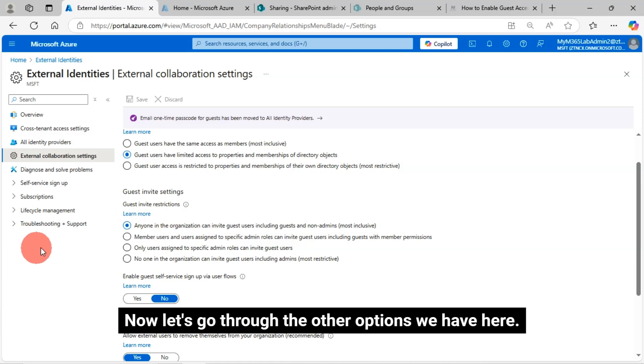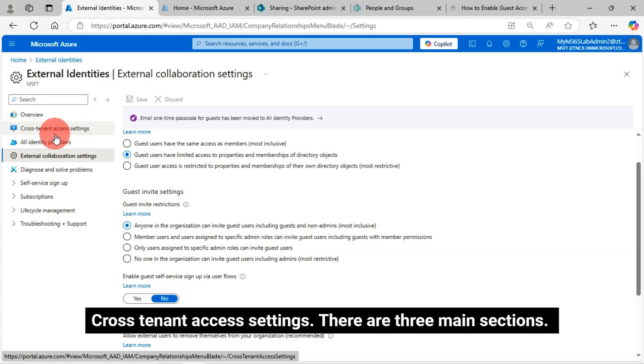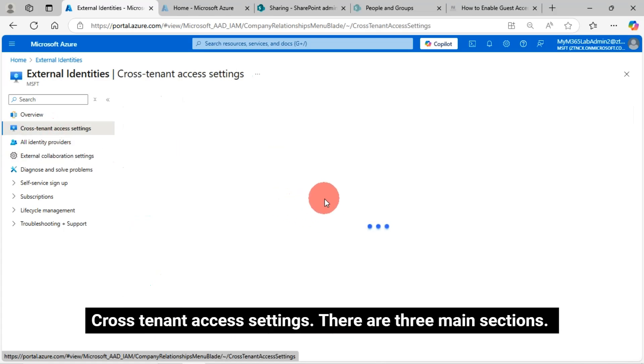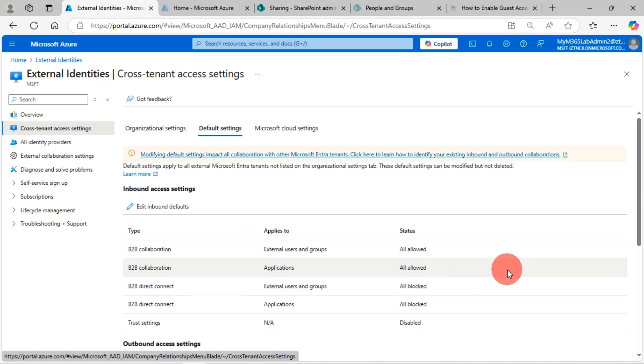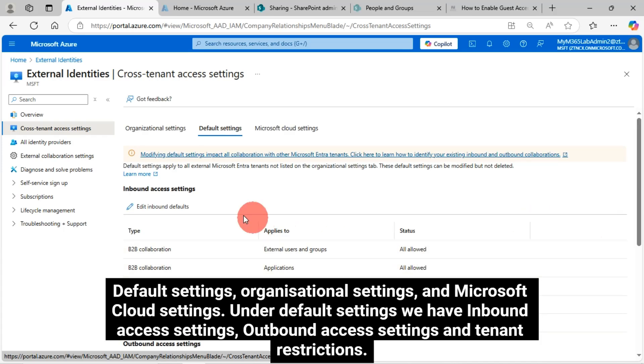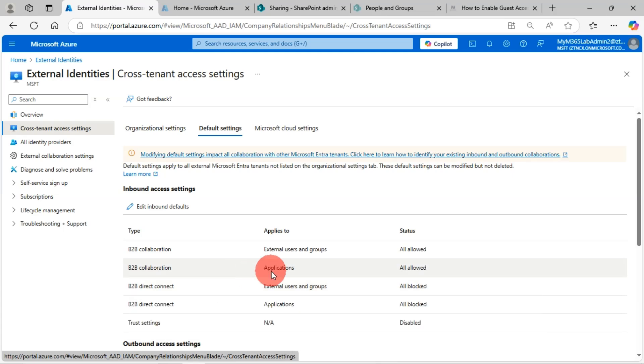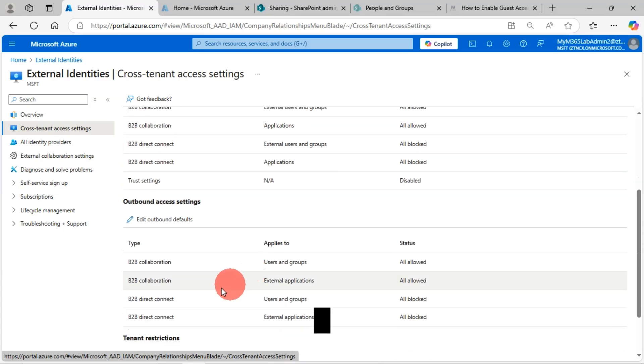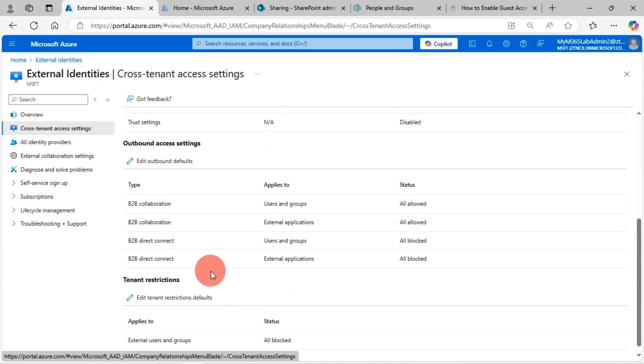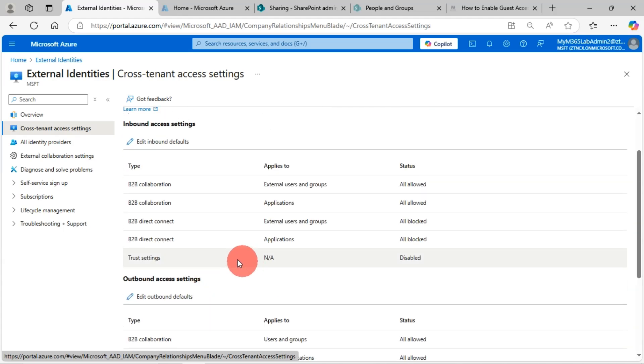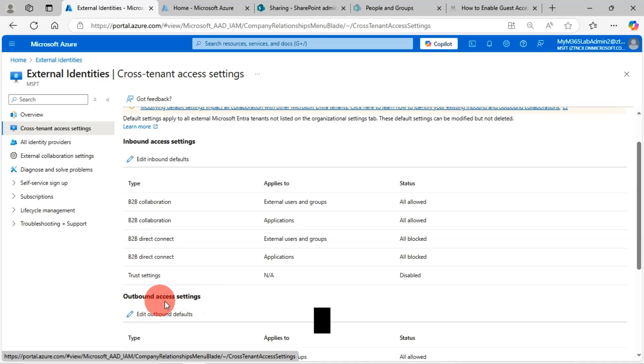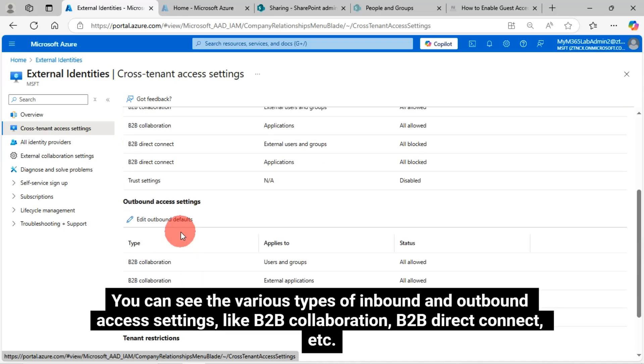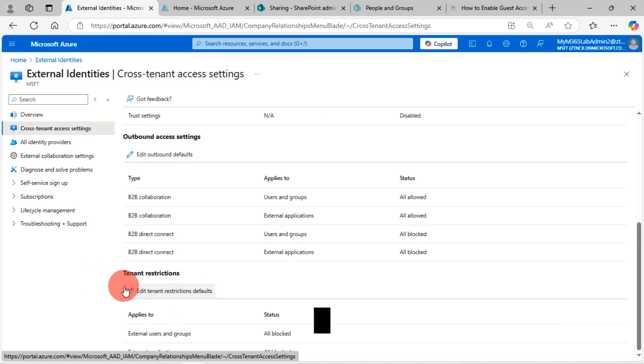Now let's go through the other options we have here. Cross-tenant access settings. There are three main sections. Default settings, organizational settings, and Microsoft Cloud settings. Under default settings, we have inbound access settings, outbound access settings, and tenant restrictions. You can see the various types of inbound and outbound access settings, like B2B collaboration, B2B direct connect, etc.